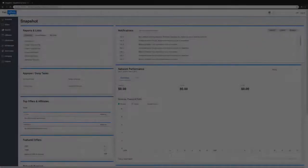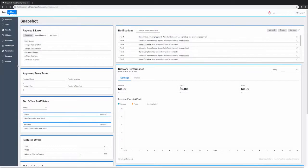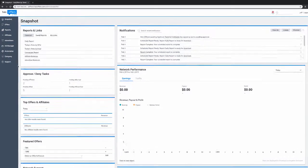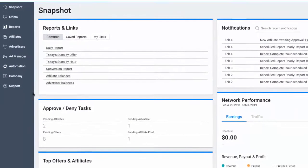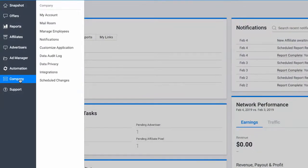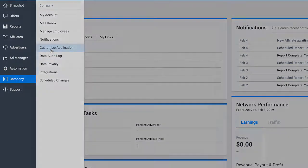When a partner applies to your network, you have the option to decide what the next step of their approval is. To view these options, navigate to the Company tab and select Customize Application.